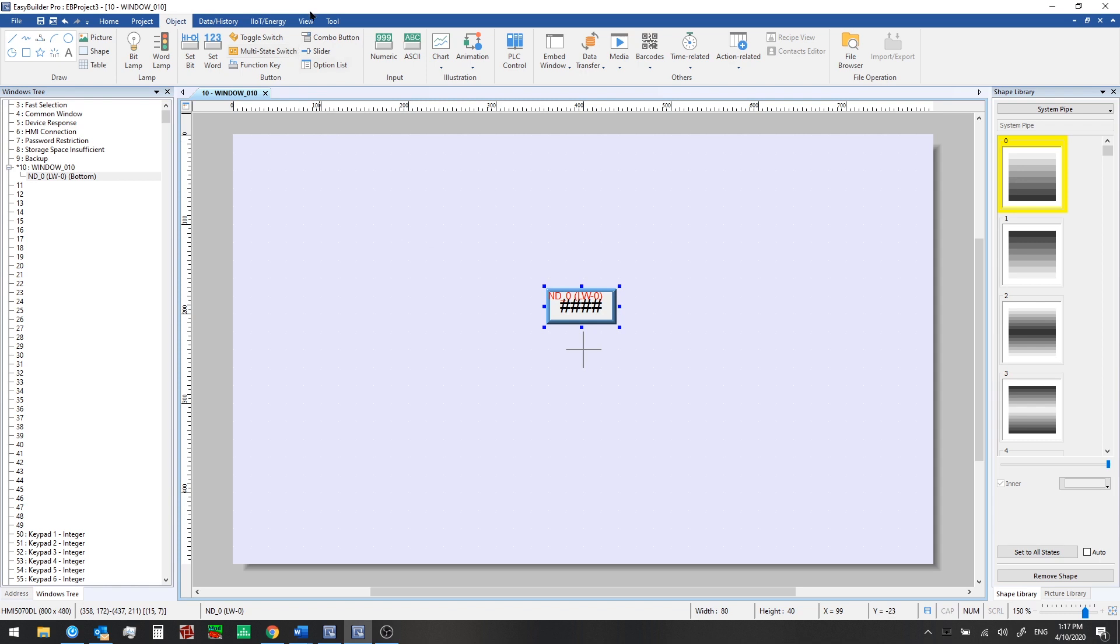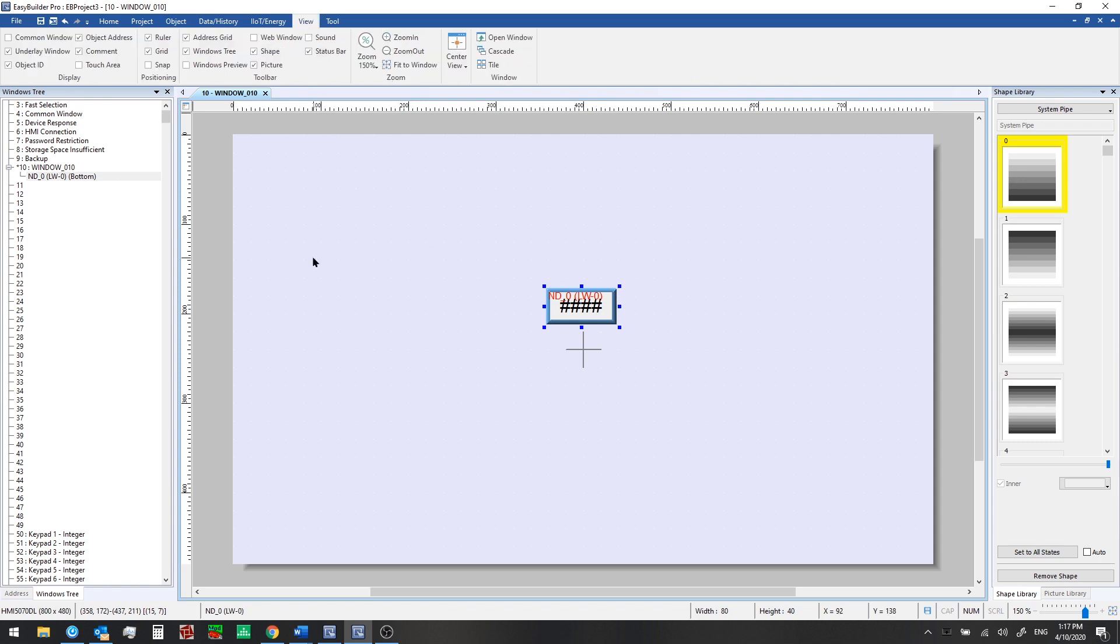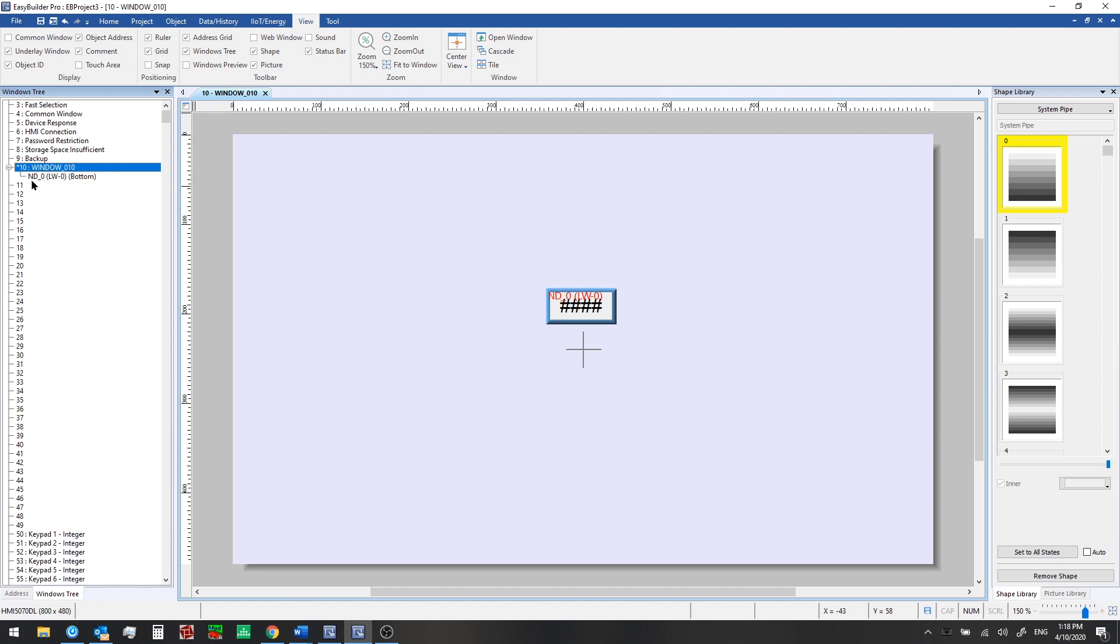If we look at the view tab, let's toggle some of these in the display area. So object address is the first one. If we uncheck that, then we see this red text disappear or reappear. LW0. So that's telling us local word zero is the address that this object is reading from. If we toggle object ID, we see it hides this ND0. That stands for numeric display. If we look in the window sidebar now too, we also see that ND0 and the address LW0. So that's all we need to be able to display a value that is numeric on the HMI itself.